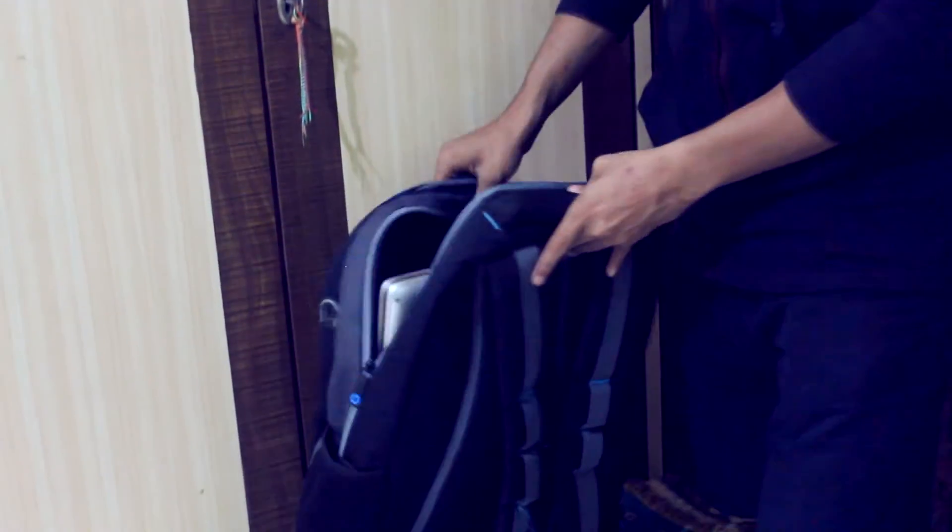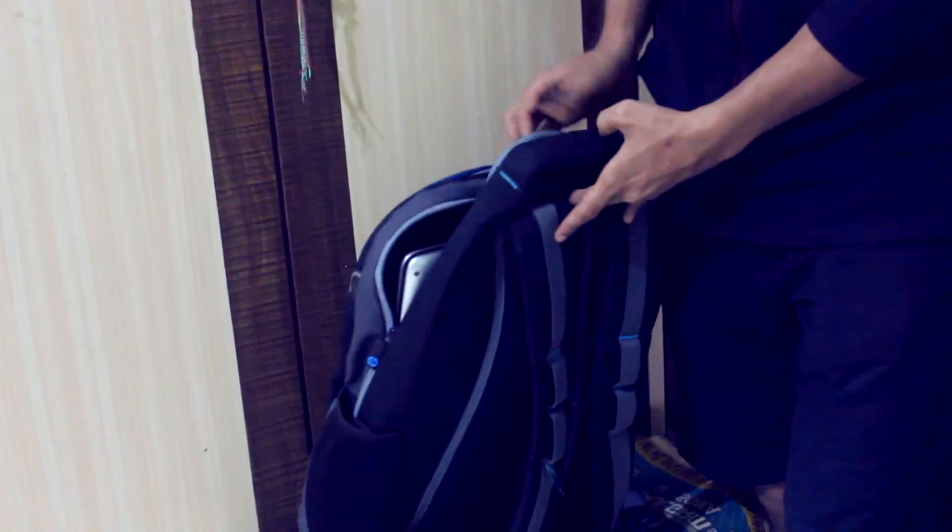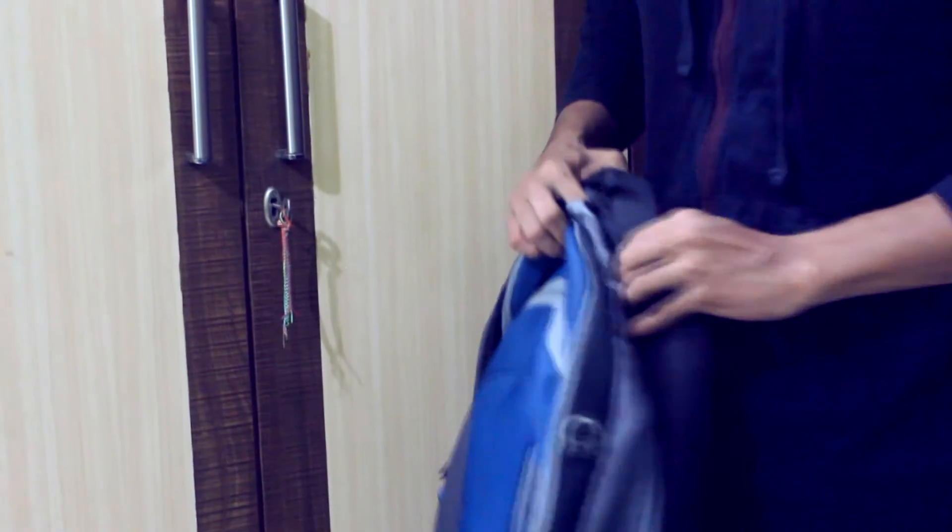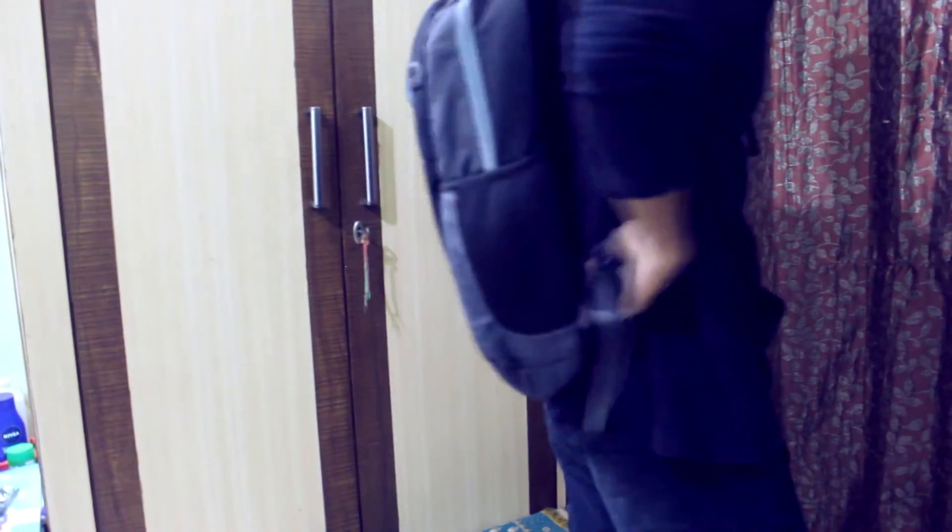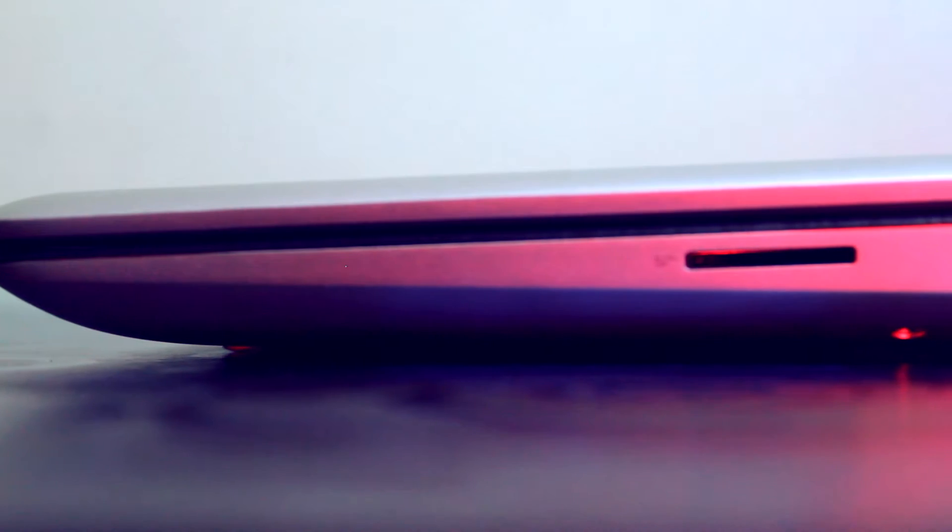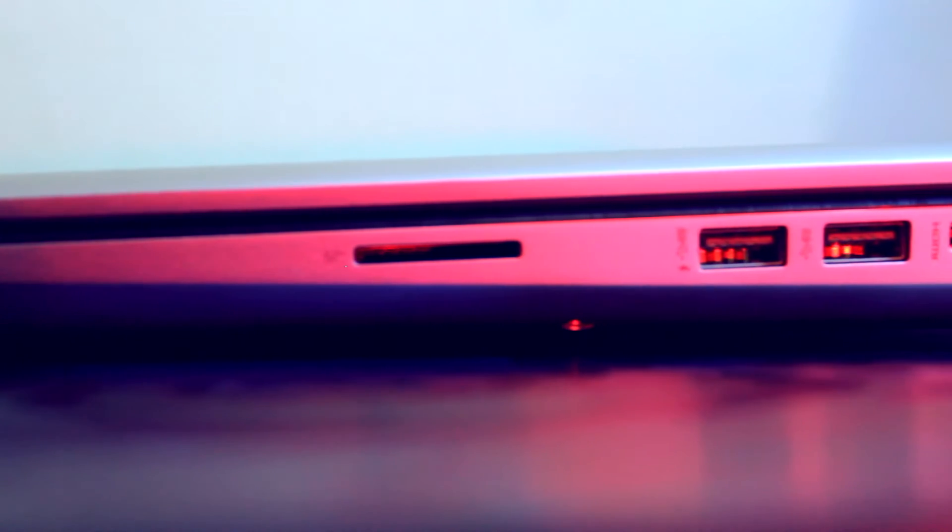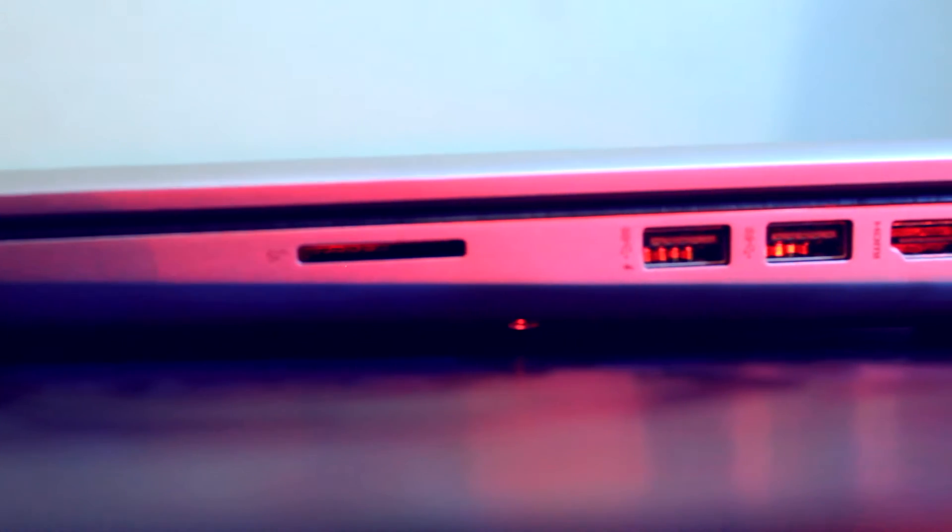It comes with a bag so you can carry it anywhere. You have every port, unlike the MacBook Pro. You have two USB cables, HDMI port, SD card port...